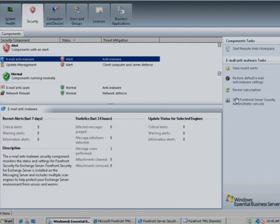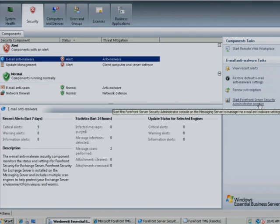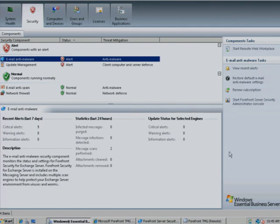Again, the Tasks pane exposes specific administrative functions for this component, giving you the right tool at the right time to efficiently and effectively manage your environment.